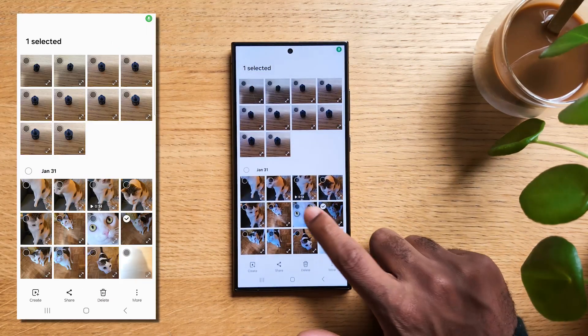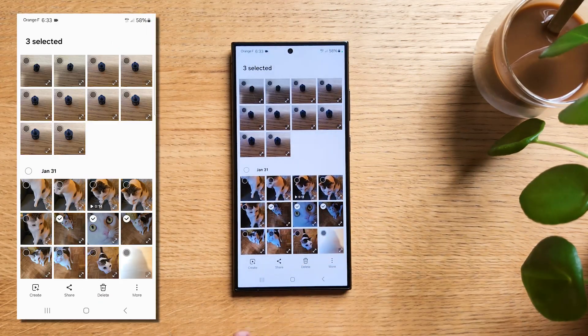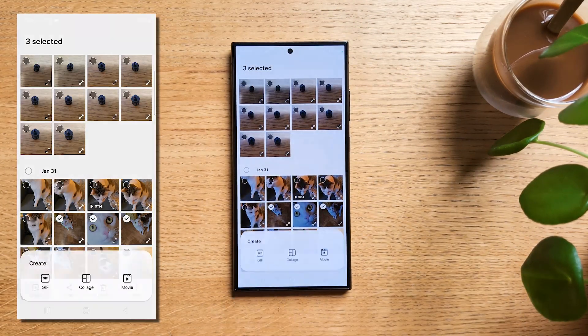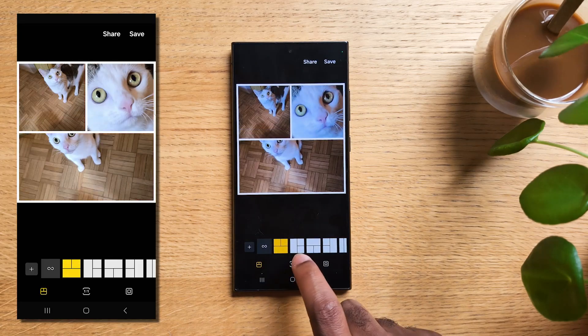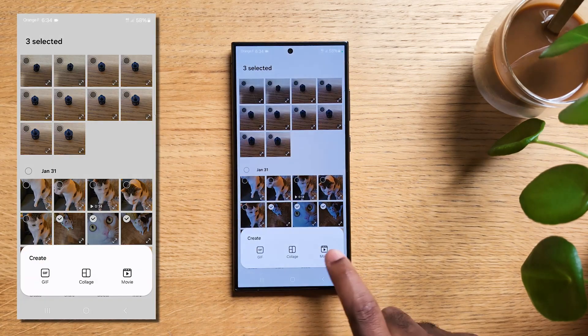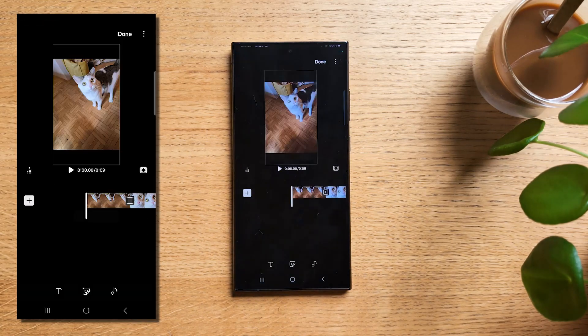Also, back to your gallery, you can take multiple pictures and transform them into a collage or make a movie from them.